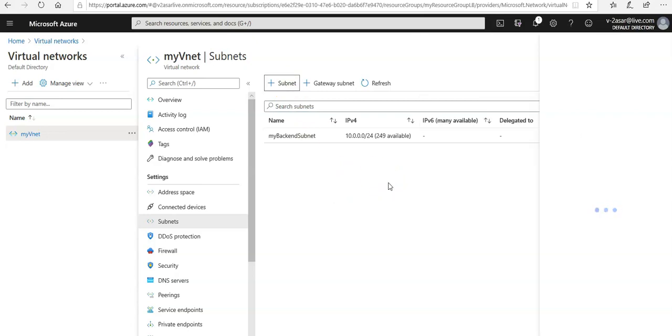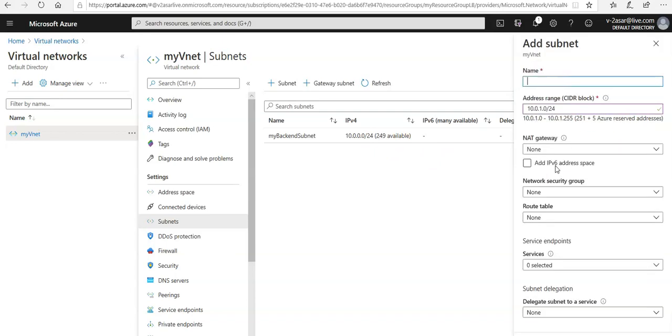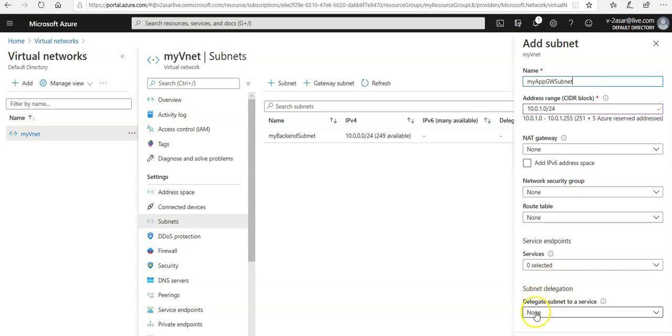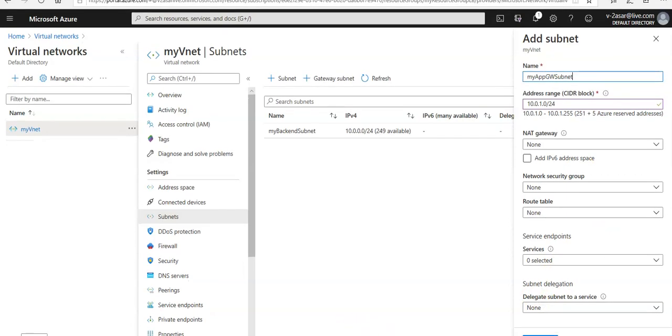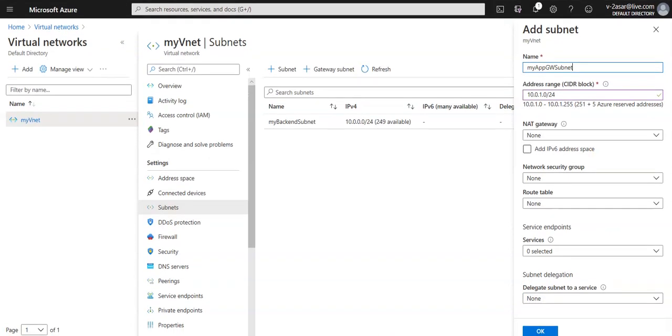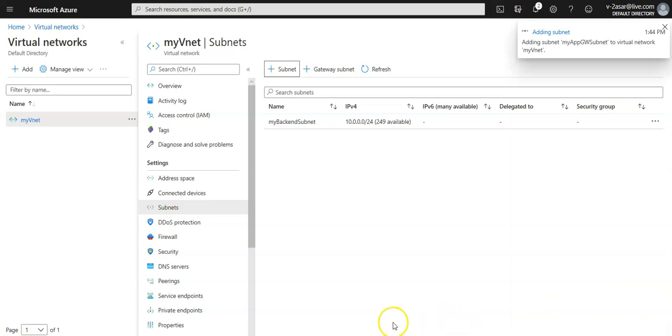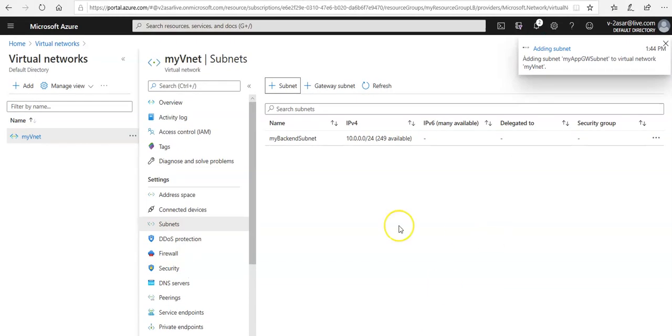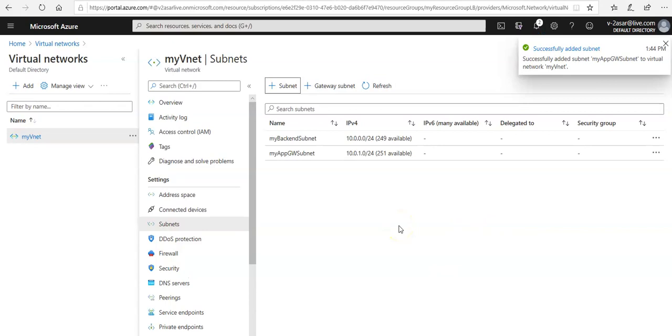You type in my app gateway subnet. Address range would be 10.0.1.0/24. NAT gateway I'm not going to select, none. Route table would be none. No service endpoints, no subnet delegation. I'm going to click on OK here and it will deploy the subnet in my existing vnet.